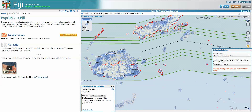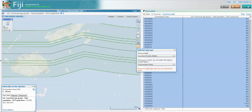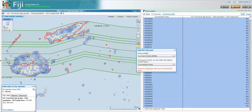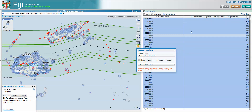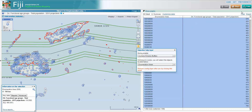We can click on the data tab at the top, and this will display the data that has been selected. We can even click the export button and export that to Excel should we choose to.